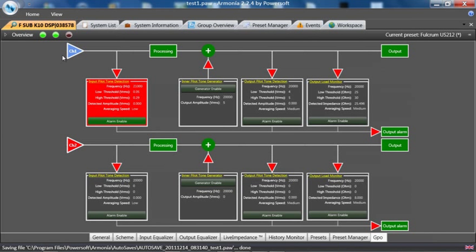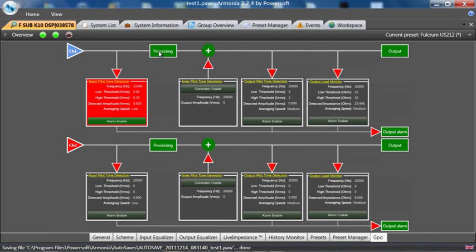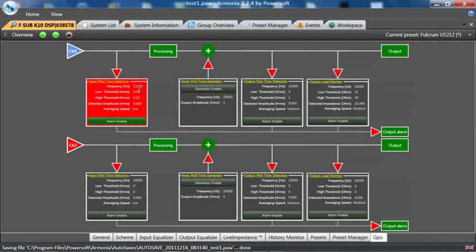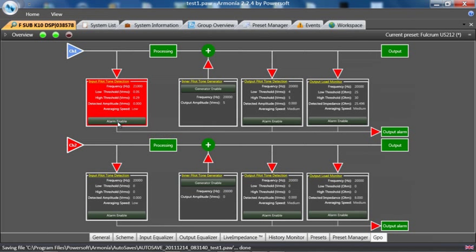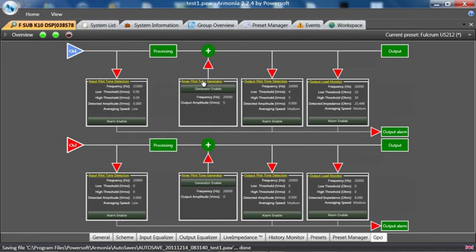That is the input pilot tone detection. We then take a processor and notch filter out wherever this frequency is set to. I will undo it. We can then put a pilot tone out of the amplifier at a